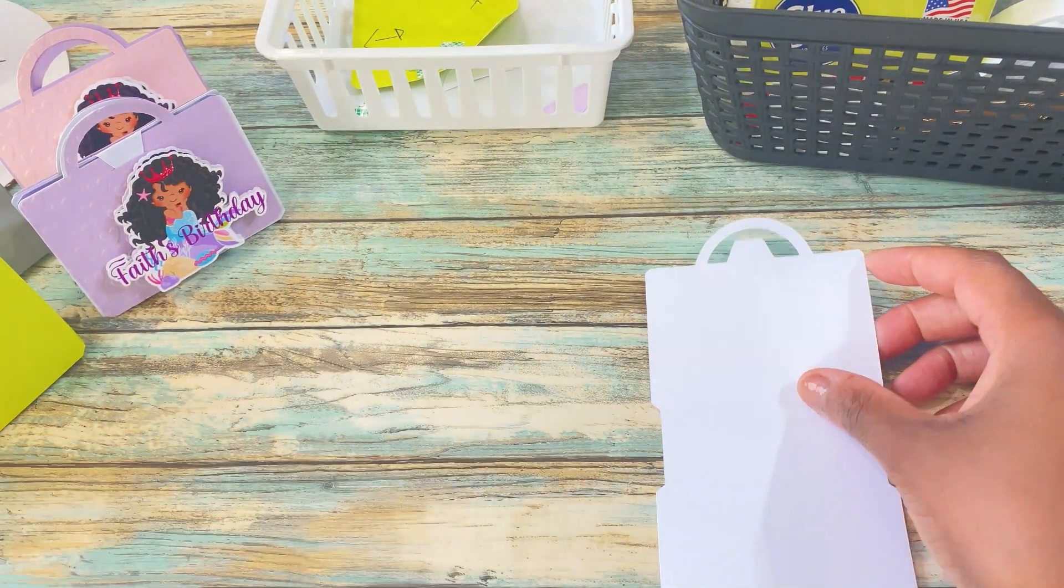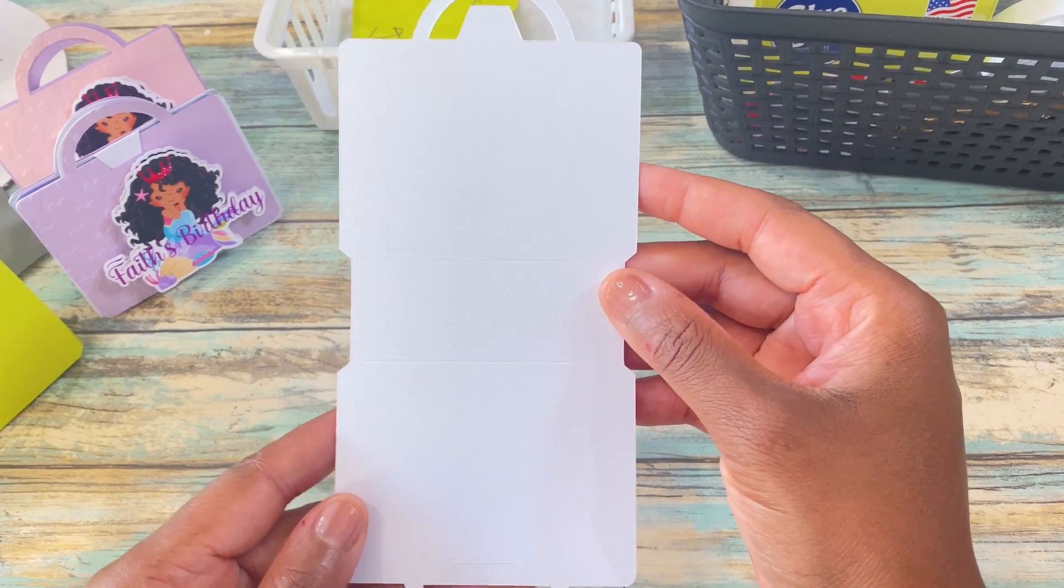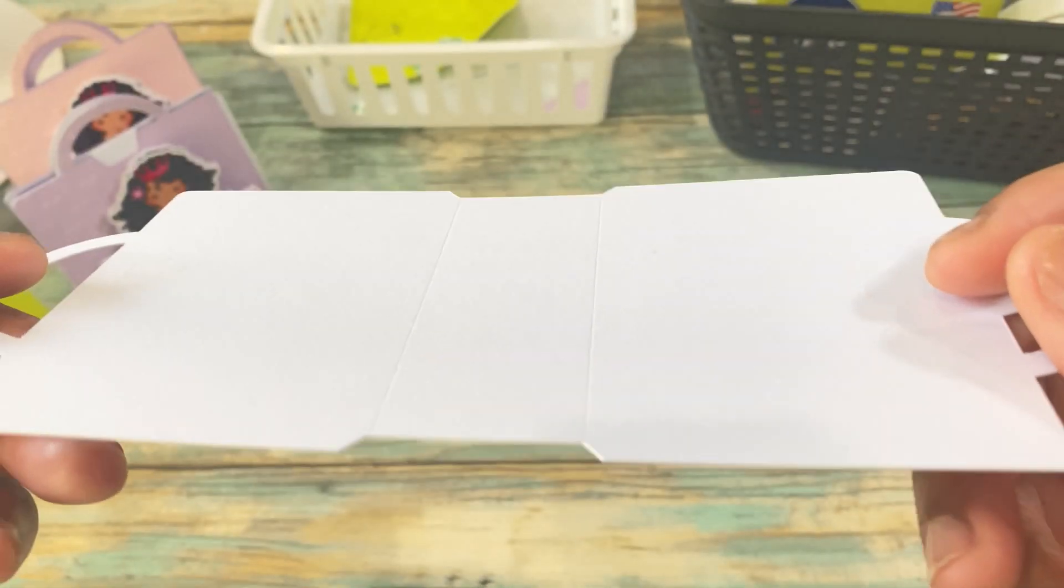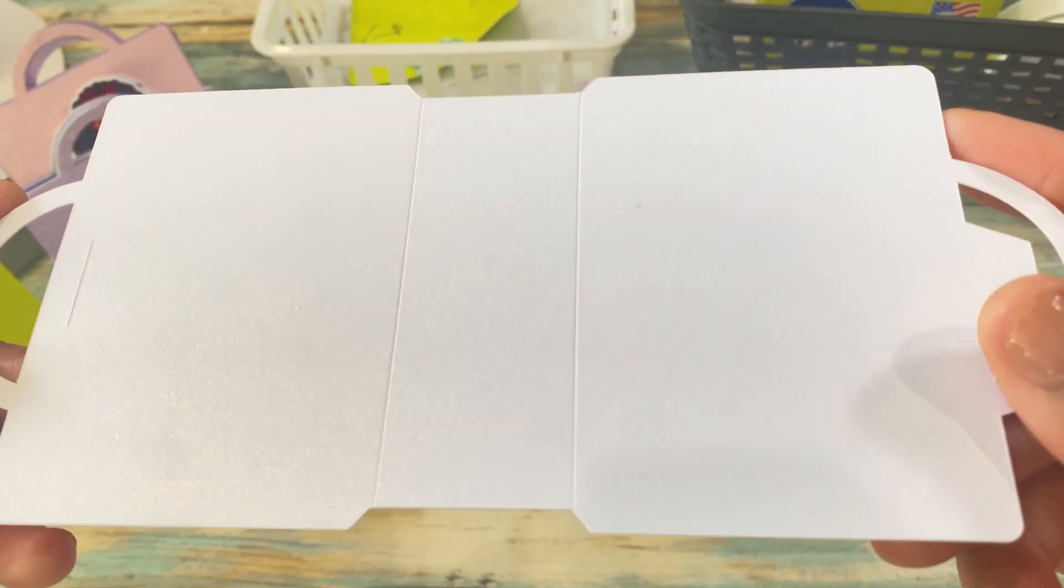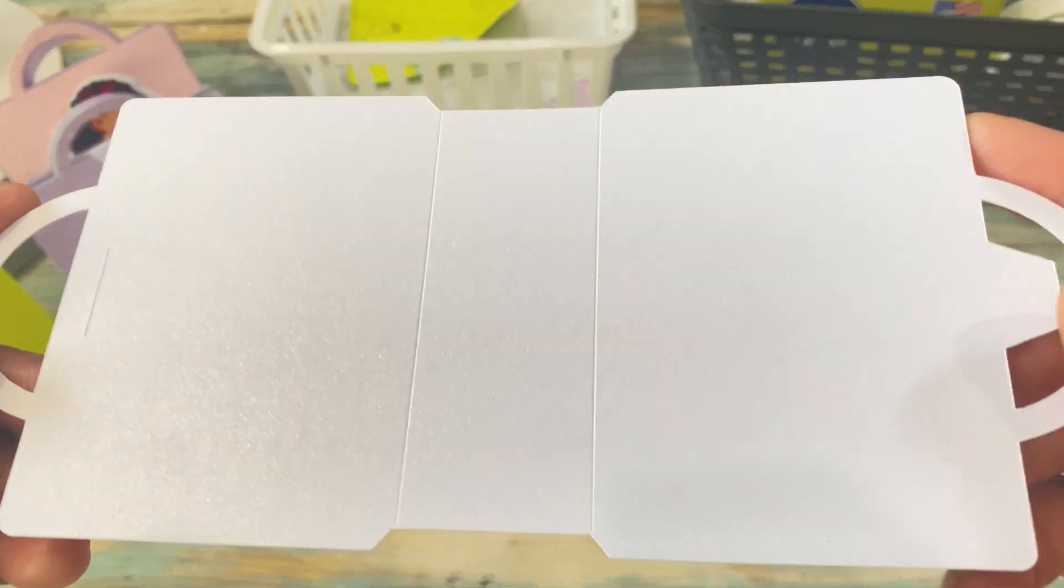Now the template that I created you can place two on one piece of cardstock and here are the score and cut lines in the purse template.